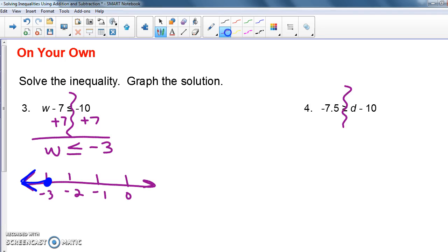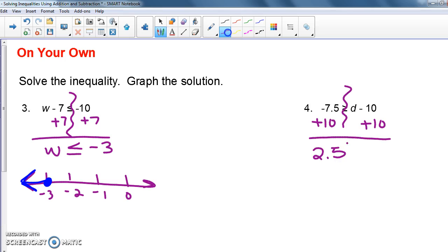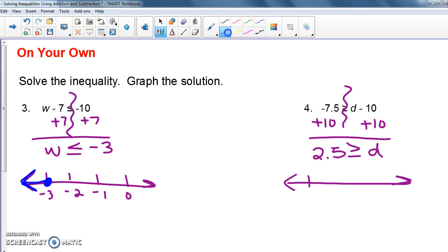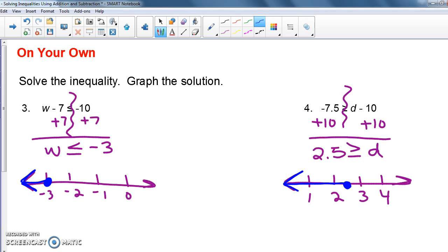For number four, I get d by itself by adding 10 to both sides. That gives me 2.5 on one side and d on the other. Since d is on the right, let's read it starting with the letter: d is less than or equal to 2.5. So I've got a closed circle on 2.5 and the arrow goes to the left.